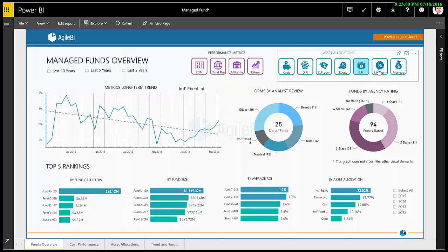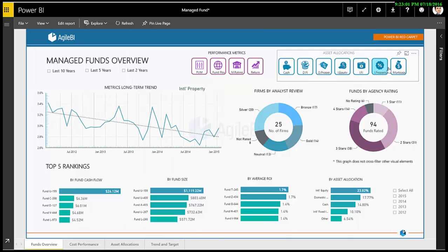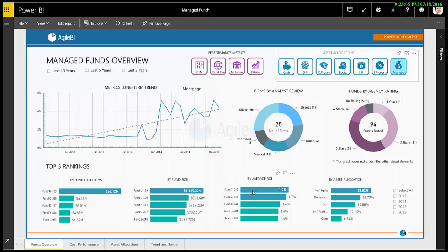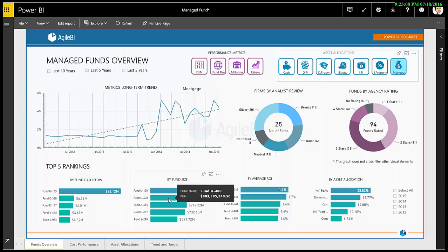The bottom section shows rankings of funds by various metrics. This demonstrates the powerful ability to perform dynamic ranking in Power BI.